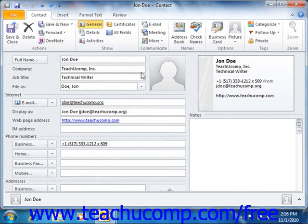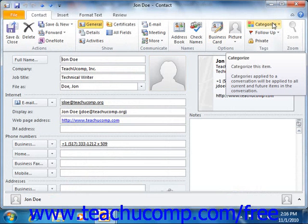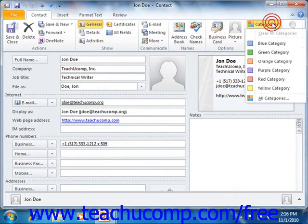In the contact window where you enter and edit contact information, click the Categorize button that appears in the Tags group, or the Options group as it's called in 2007, on the Contact tab within the ribbon. You can then select a color category from the listing shown in the drop-down menu that appears.